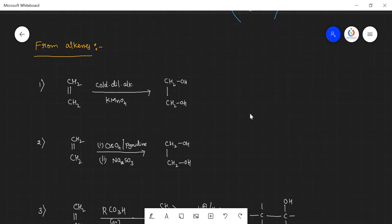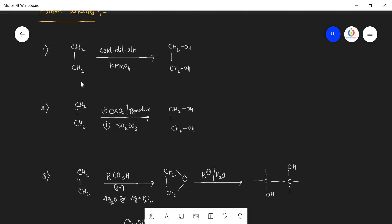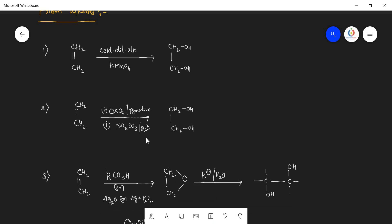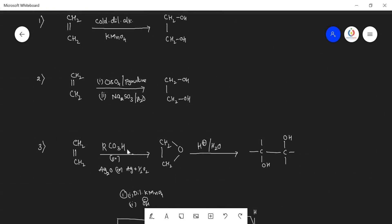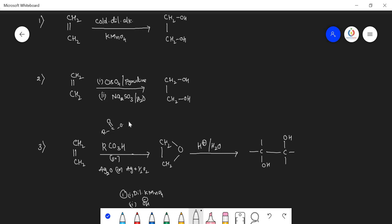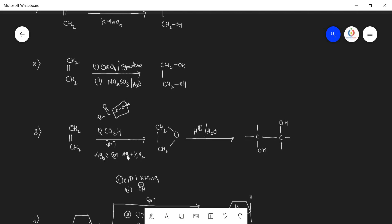There are four reagents helpful for preparing ethylene glycol from alkenes. When the alkene CH₂=CH₂ is subjected with Bayer's reagent — cold dilute alkaline KMnO₄ — or with osmium tetroxide with pyridine followed by Na₂SO₃ and H₂O, we get ethylene glycol. Alternatively, we can use peroxycarboxylic acid (RCO₃H, containing a peroxy bond C(=O)-O-OH) or silver oxide, or pass ethylene gas over a silver catalyst in the presence of oxygen.